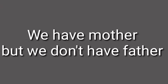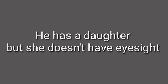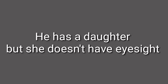We have mother, but we don't have father. He has a daughter, but she doesn't have eyesight.